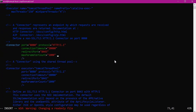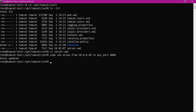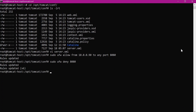Since Nginx and Tomcat are running on different machines, let us update the firewall rules using UFW. We allow connections from the Nginx server IP address to port 8080, then disable all other connections on port 8080. If running similar configurations in the cloud, such as AWS, the same can be achieved using security groups.